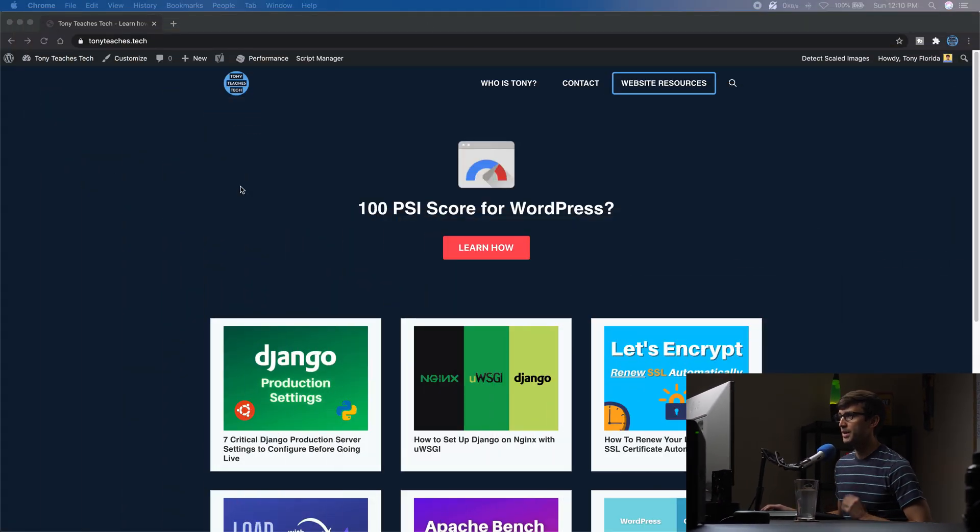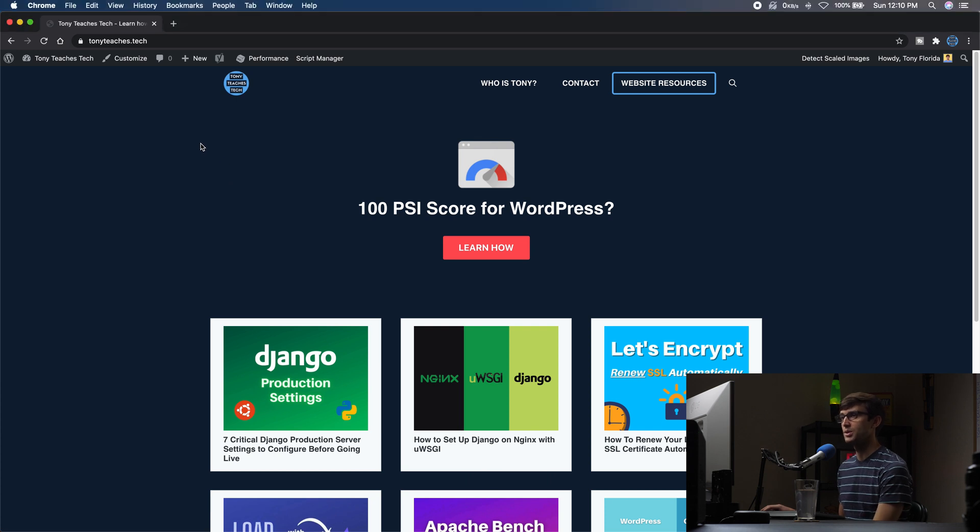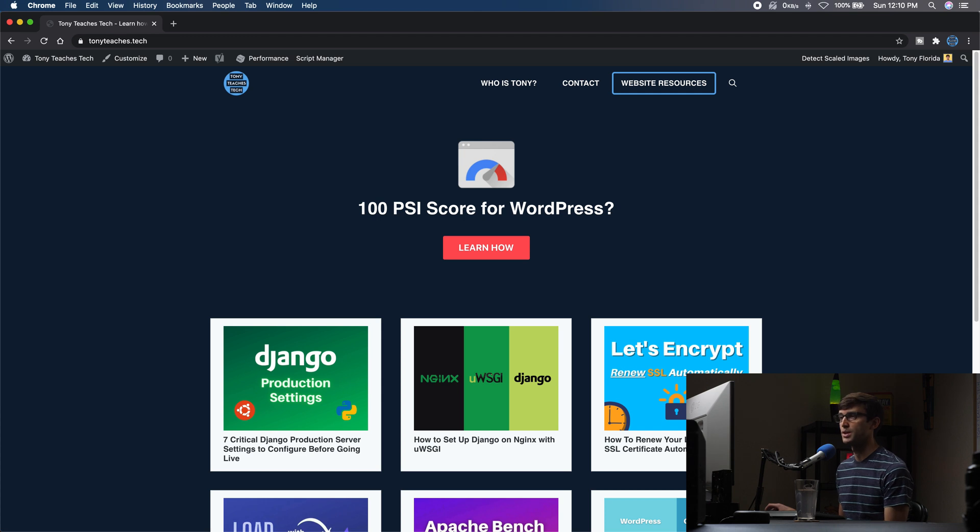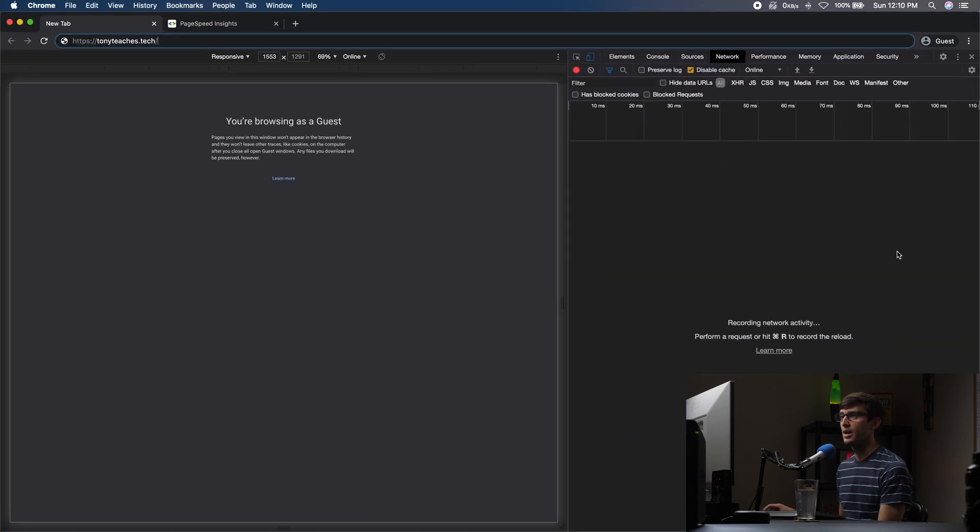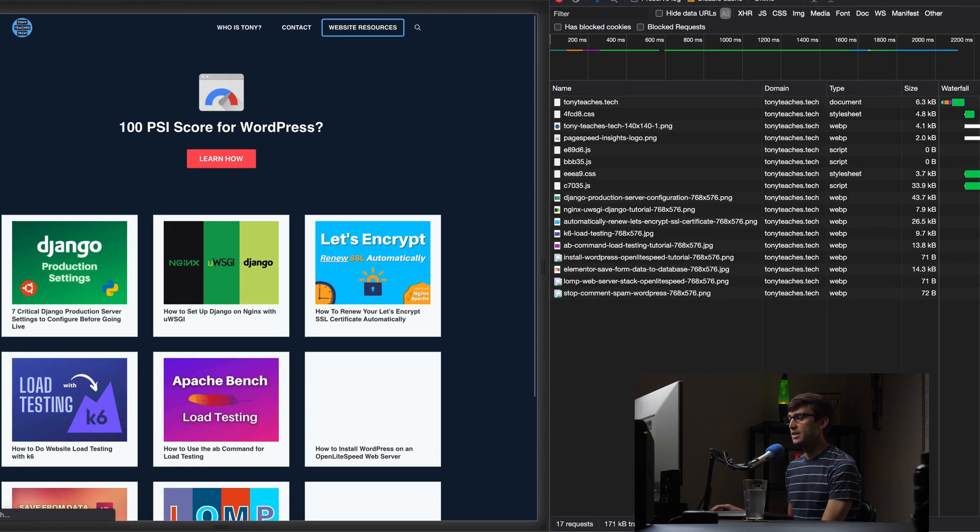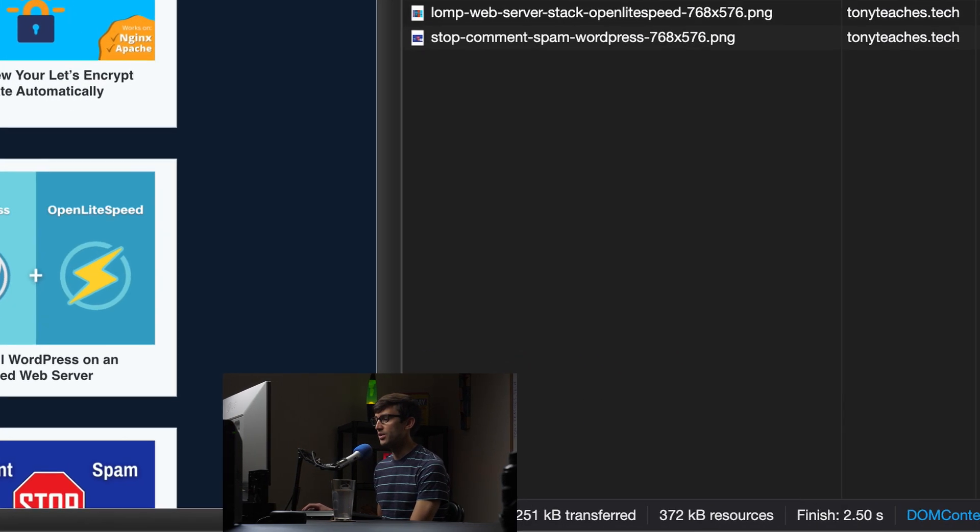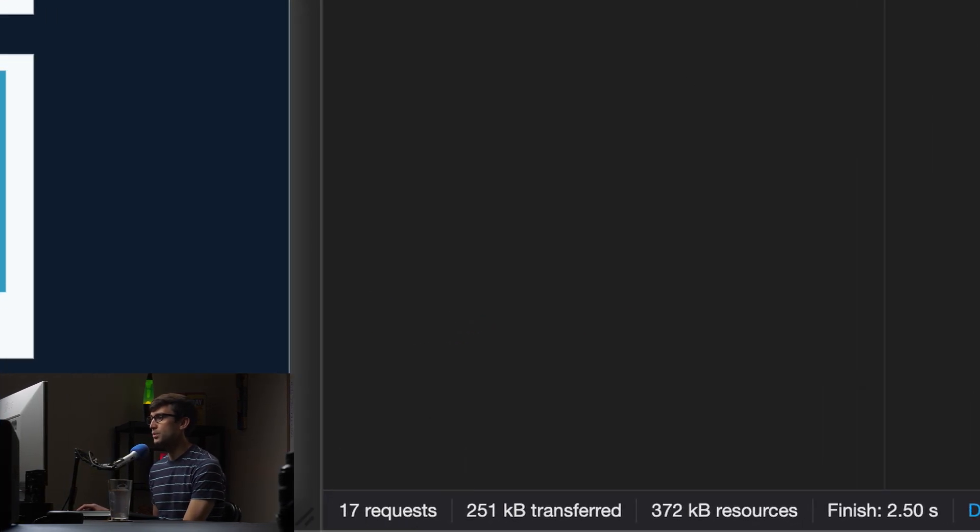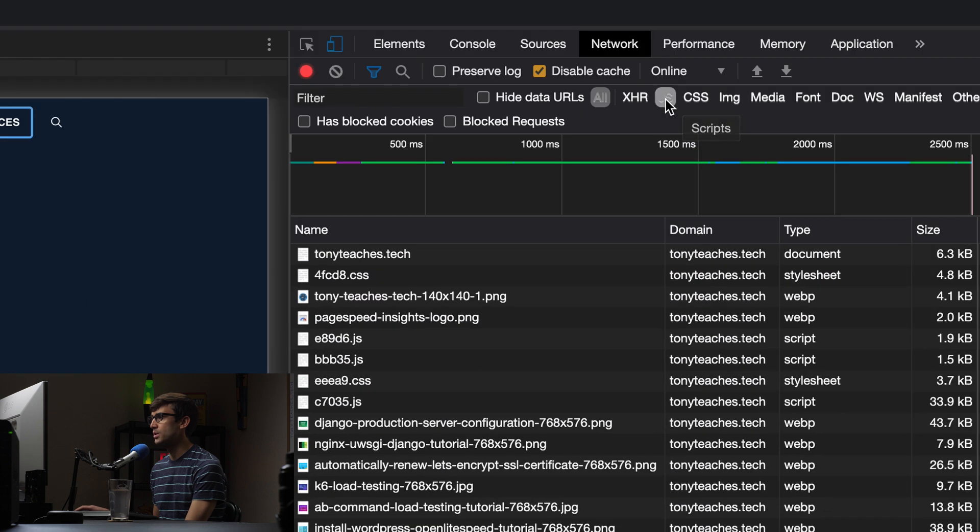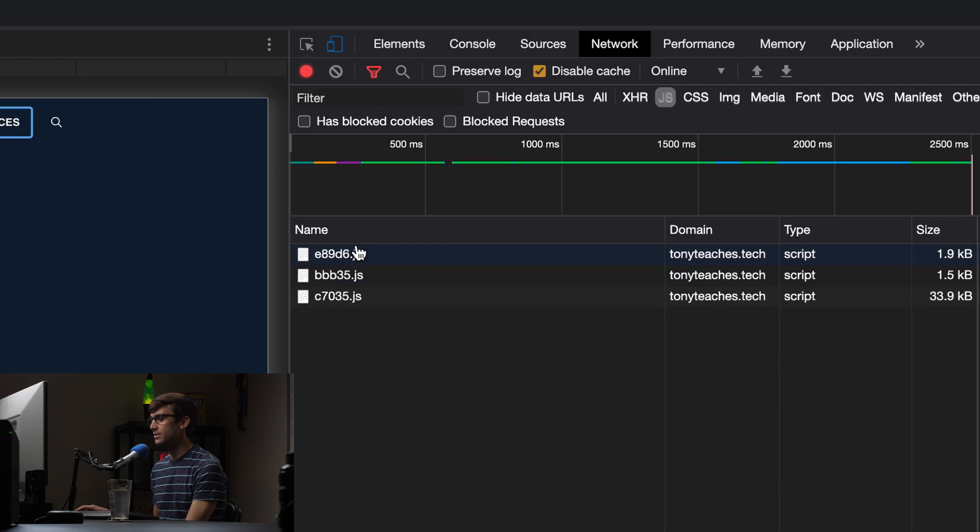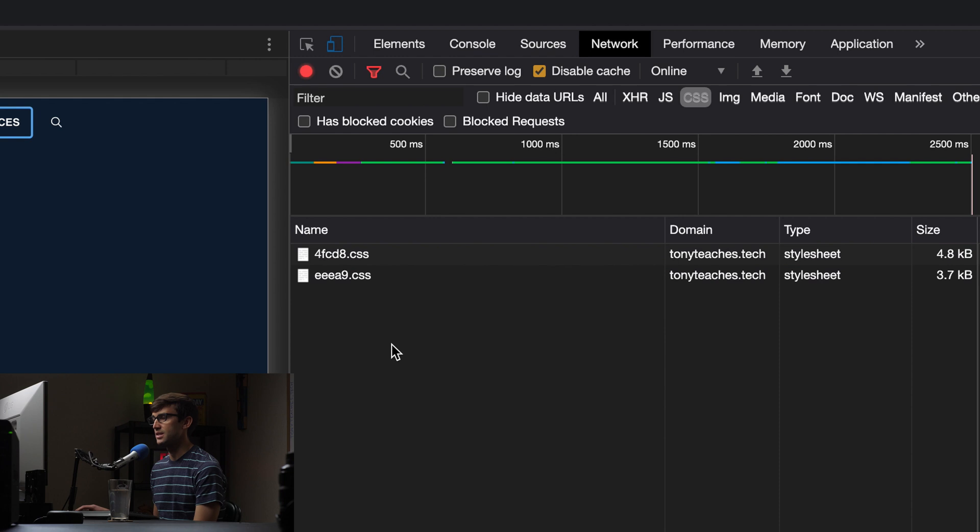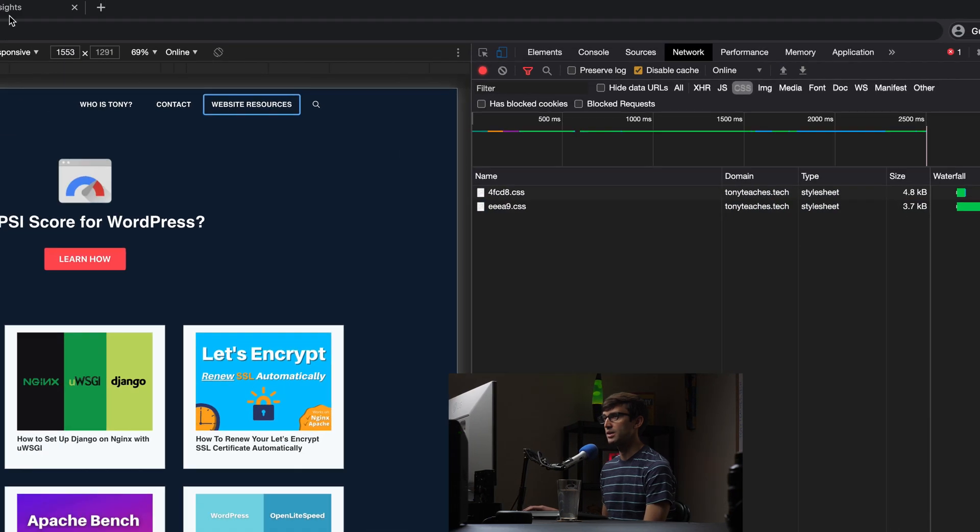I'm going to be working with my website here, WordPress website Tony Teaches Tech, and I think a good place to start is to just get some benchmark numbers and understand what's going on here. So in Chrome DevTools here I am going to load the page and you'll see that we're working with 17 total requests, and of those requests we have three JavaScript files being loaded and two CSS files being loaded.